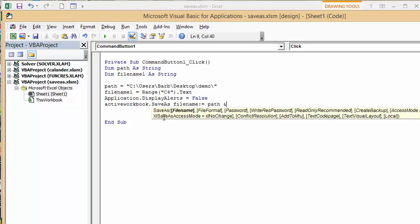And you're going to put your filename1 that you defined and then you're going to put an ampersand and you're going to go quotation marks dot xlsx and quotation marks.